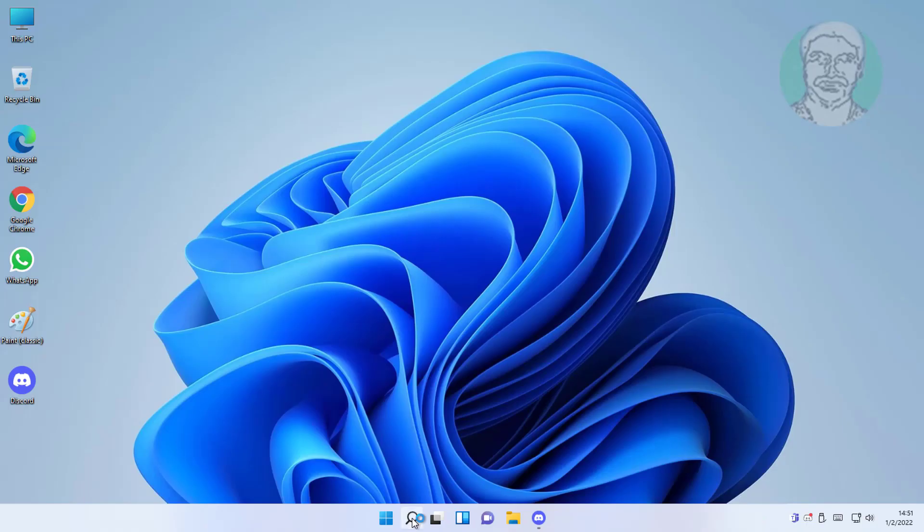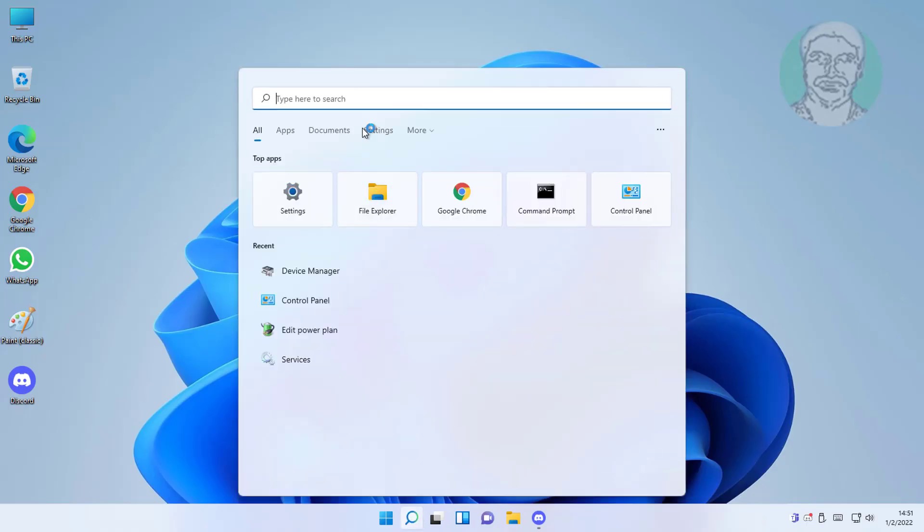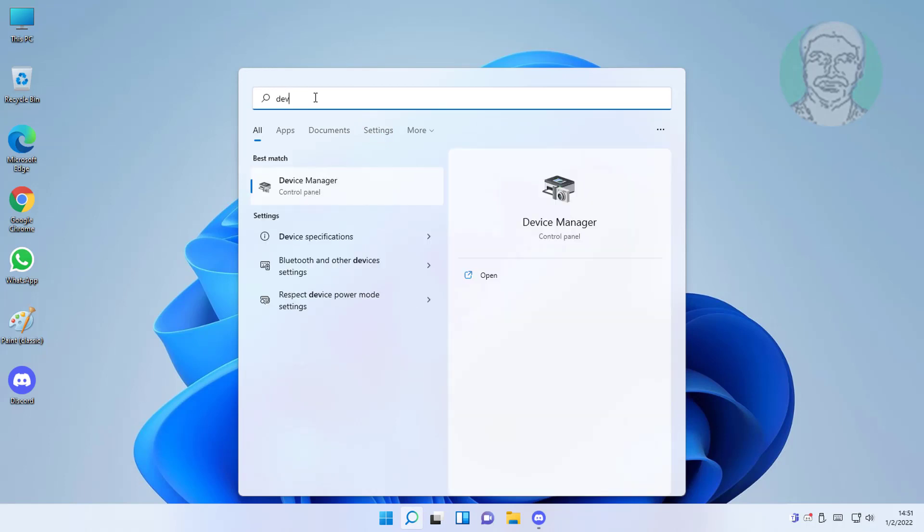Second method is type device manager in Windows search bar, click device manager.